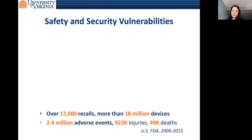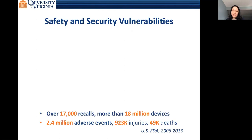We did a study of FDA publicly available data on recalls and adverse events of medical devices up to 2013. There were over 17,000 recalls affecting more than 18 million devices. Users and medical professionals reported over two and a half million adverse event reports on these devices.